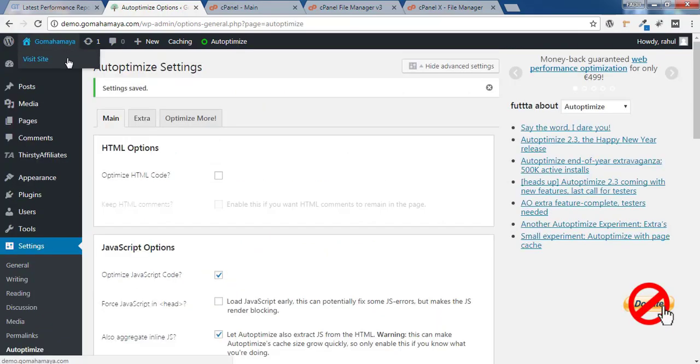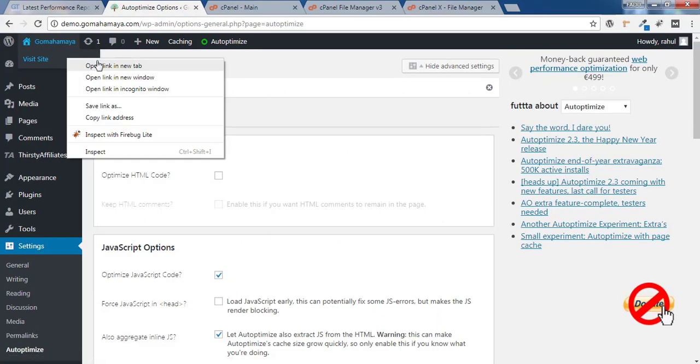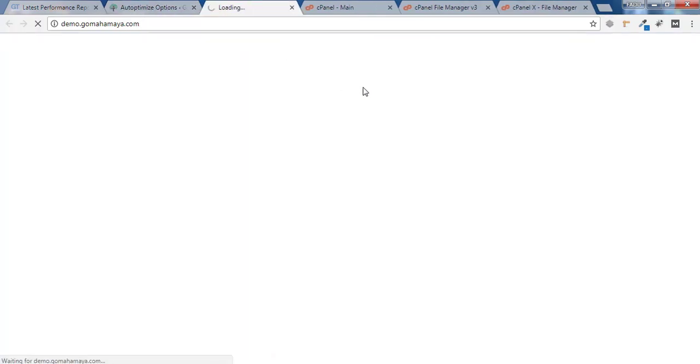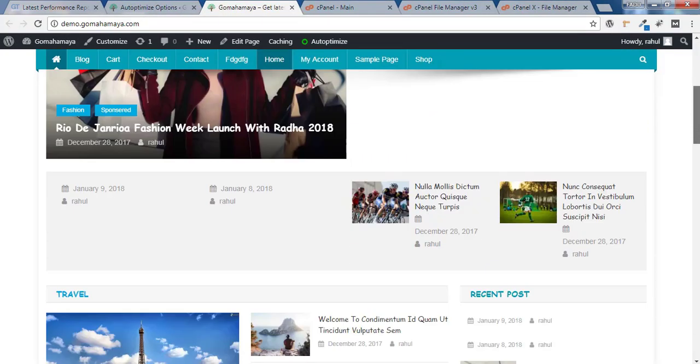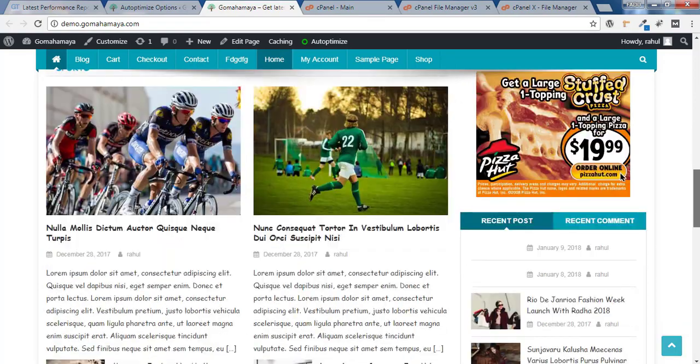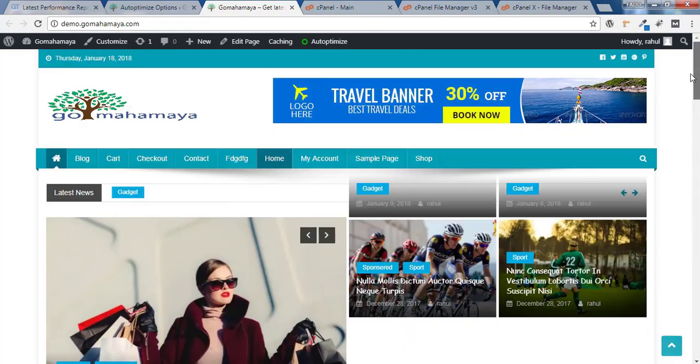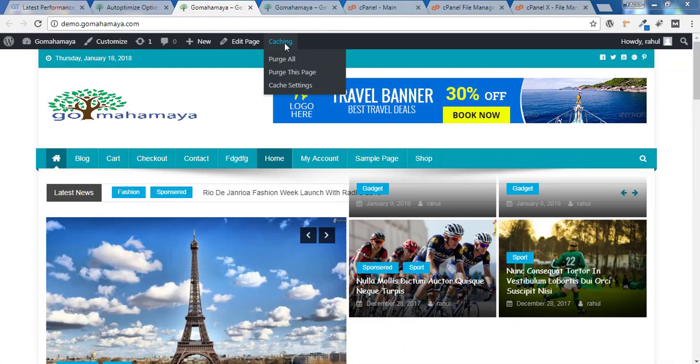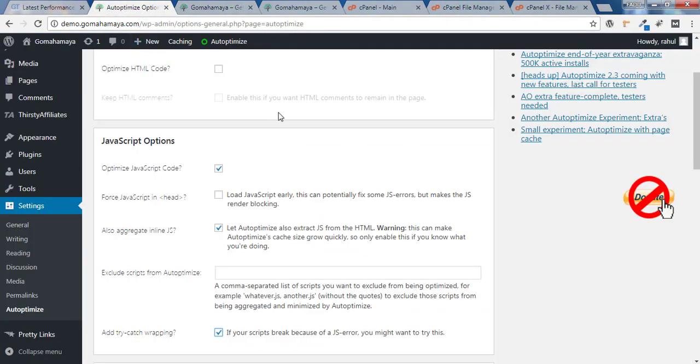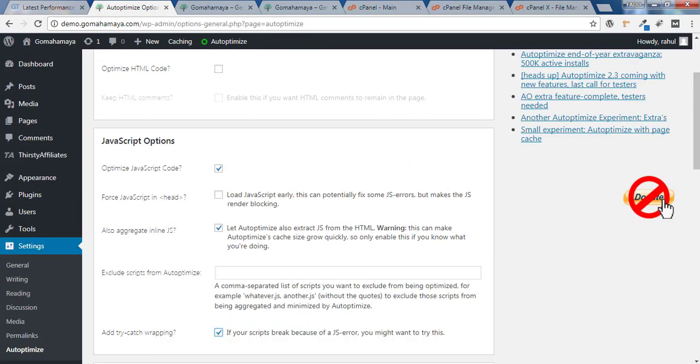Now, first check your website to see if something is breaking. Nothing is broken on my website; everything is working fine. So I'll go back to my dashboard, leave this option selected, and click on Save Changes and Empty Cache.